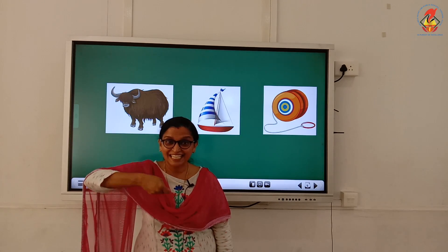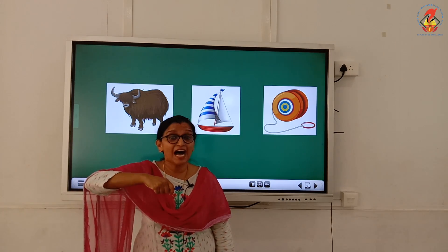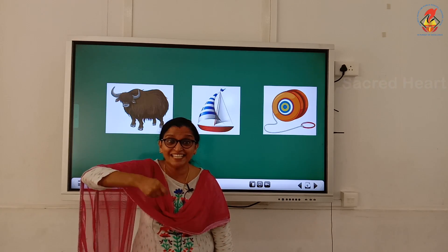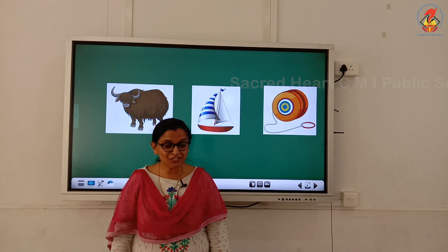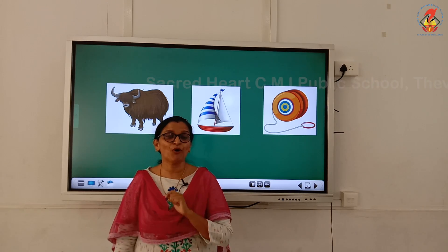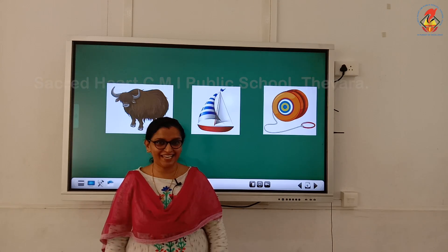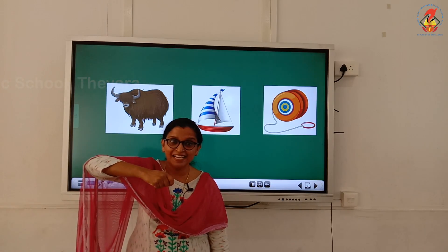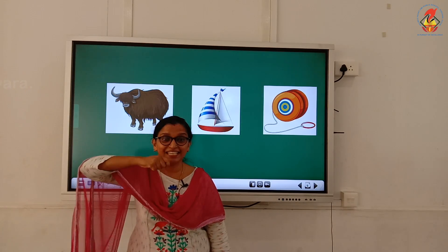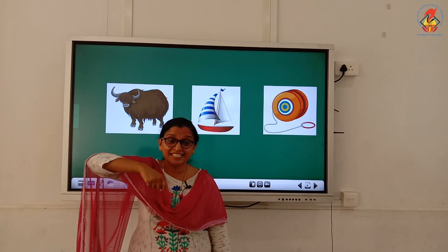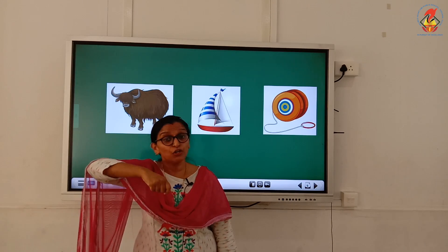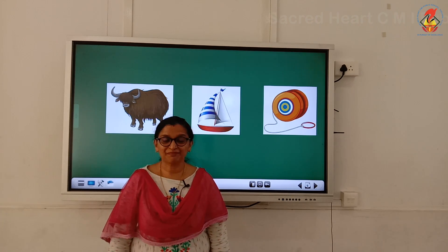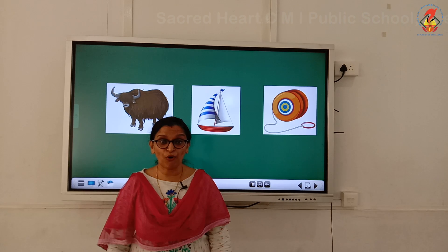I like to eat, eat, eat yogurt and bananas. I like to eat, eat, eat yogurt and bananas. Yeah, yeah, yeah, yeah! Children, did you like the song? You should learn this song with action. Miss will show you once again, and then let us do a worksheet activity on letter Y.